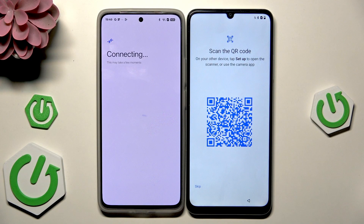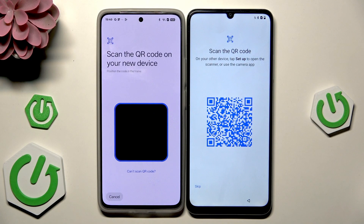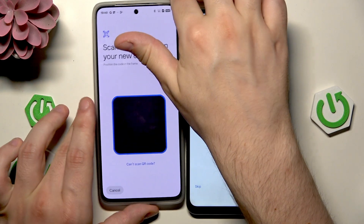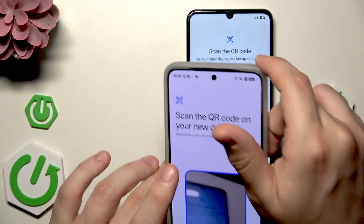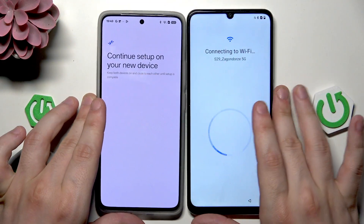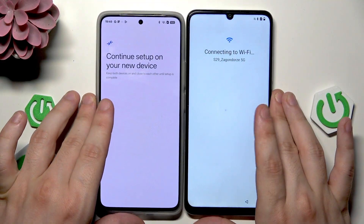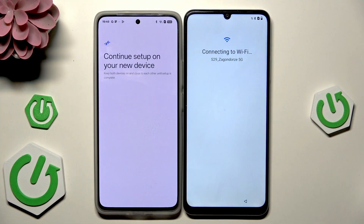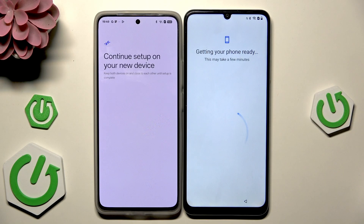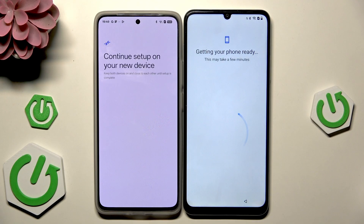Now we have a QR code that appeared on the screen, and using our old device we need to scan it. After scanning, you can see that our Realme is being connected to the Wi-Fi automatically. We need to wait a little bit until the loading screen is finished.